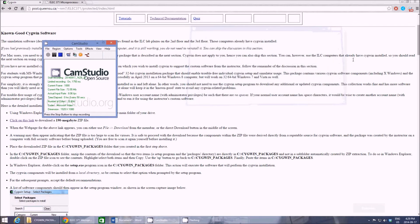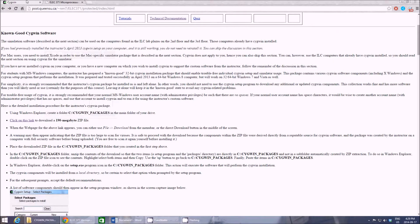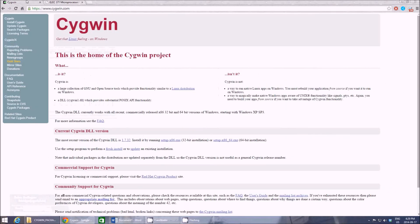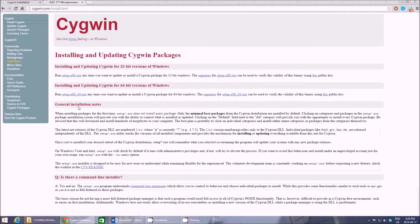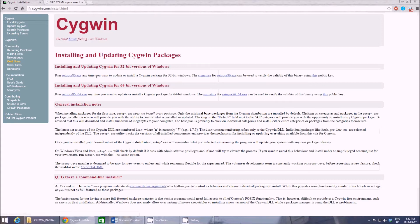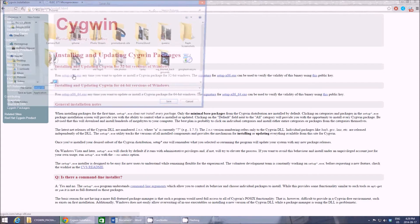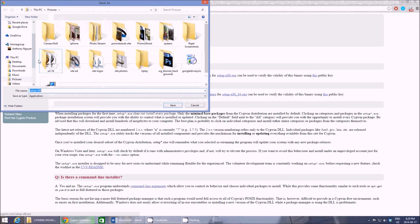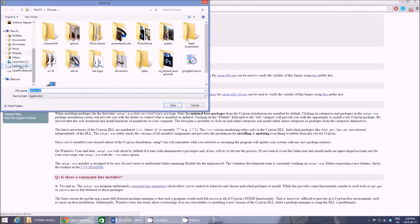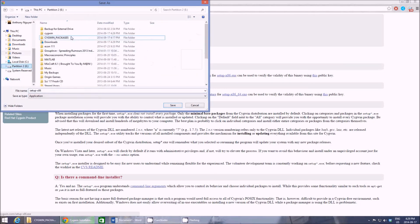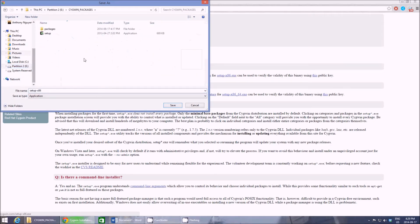...my Cygwin. What we have to do is go on the Cygwin website, hit install Cygwin, and then you have to download a file called setup-x86.exe. The place you want to save it is your Cygwin packages...